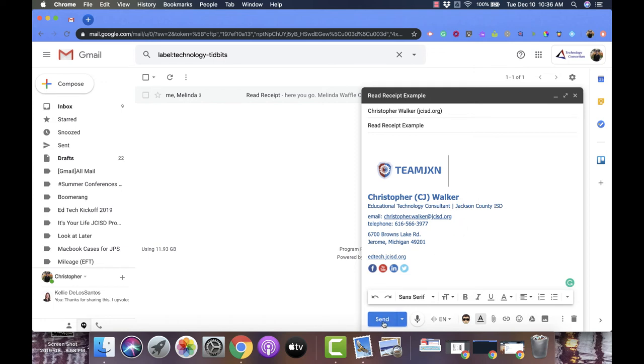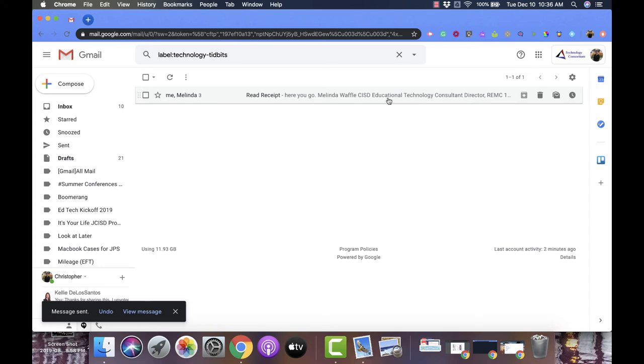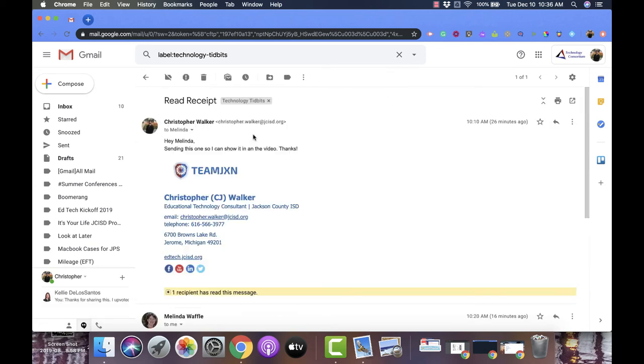Now I've done this beforehand so you can see what it looks like when it works. So I'm going to click on this receipt and you'll notice right here.